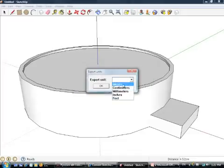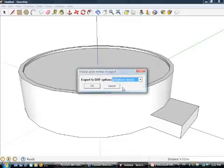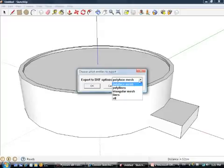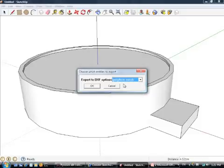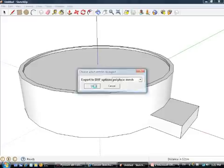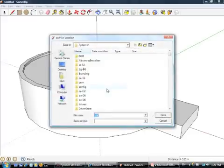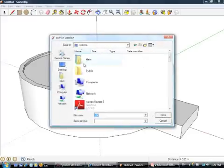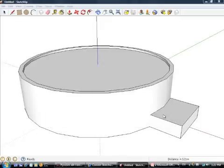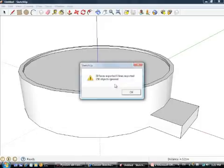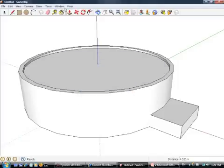You need to pick your units. So we were doing this in meters. And then the two best options here are polyface mesh or STL. There's some differences between the two. And I'll explain those. So we'll start polyface mesh and just save this out to the desktop. I'll call this tank one DXF, and it gives you a little bit about the export.